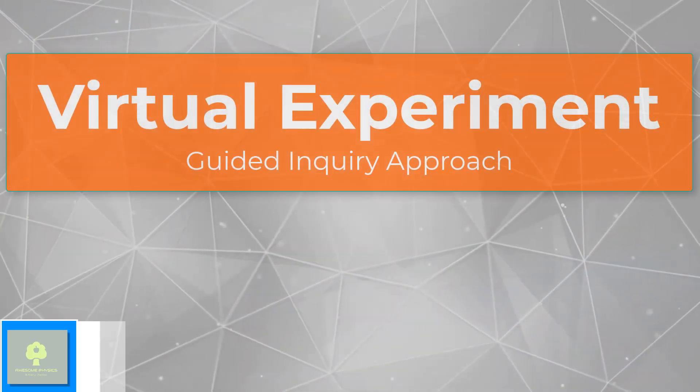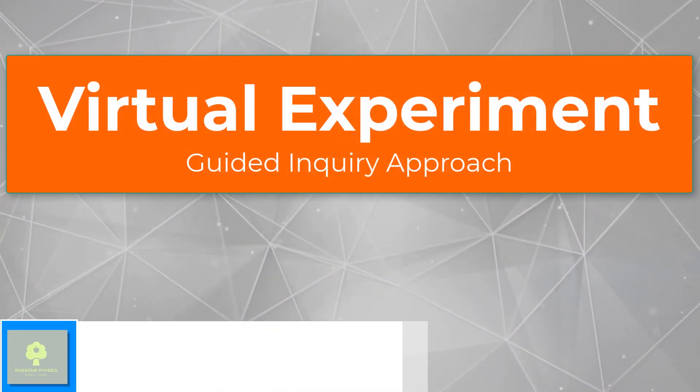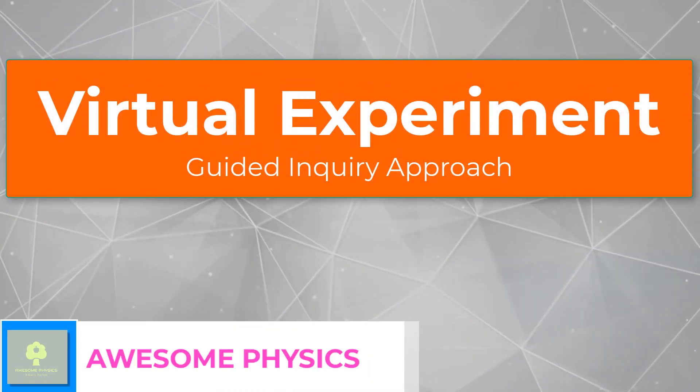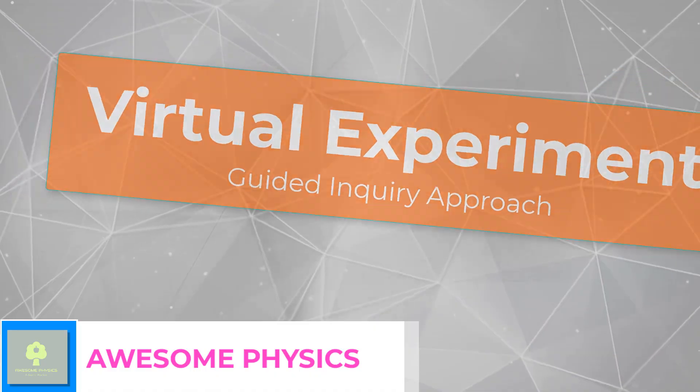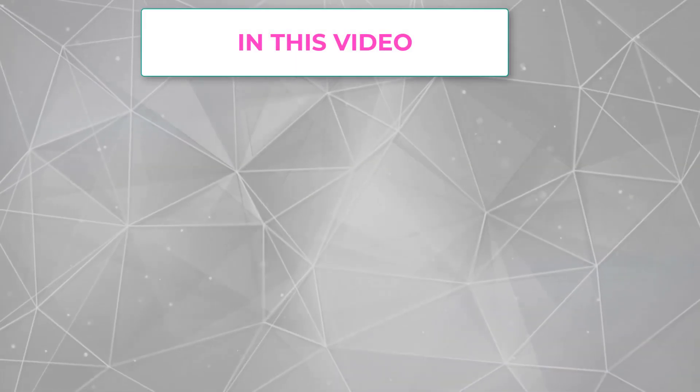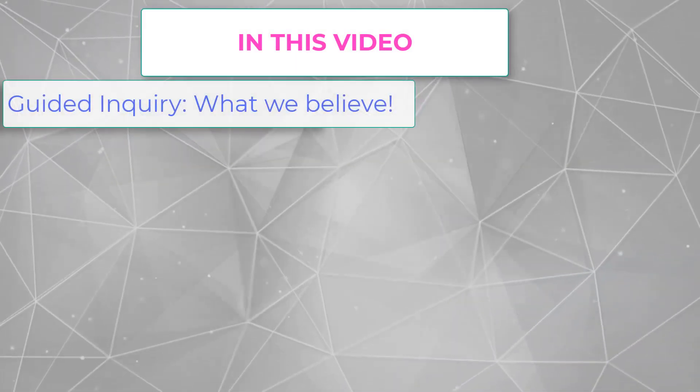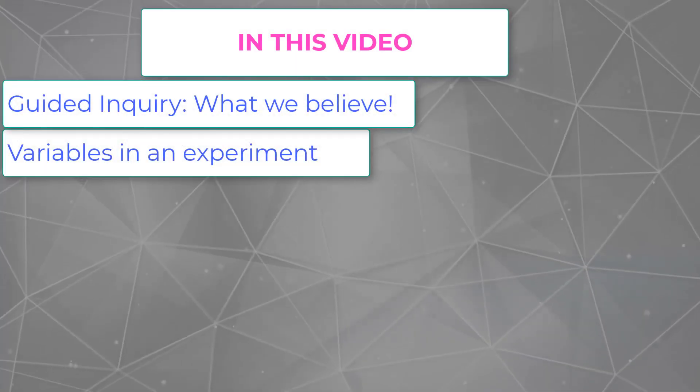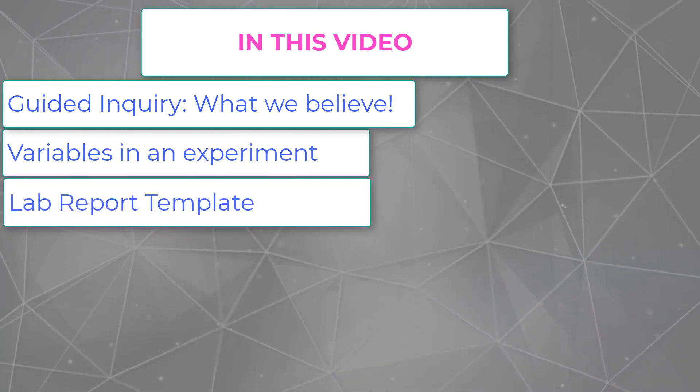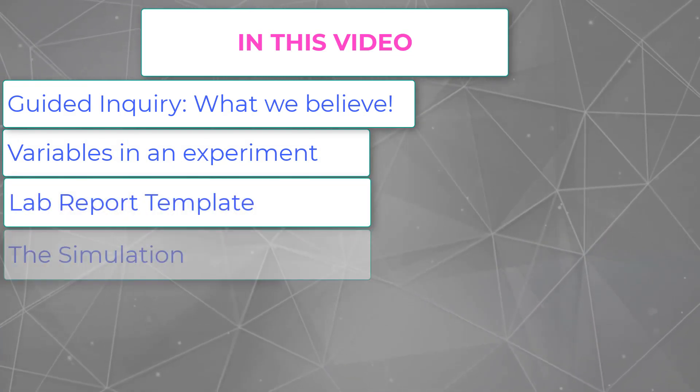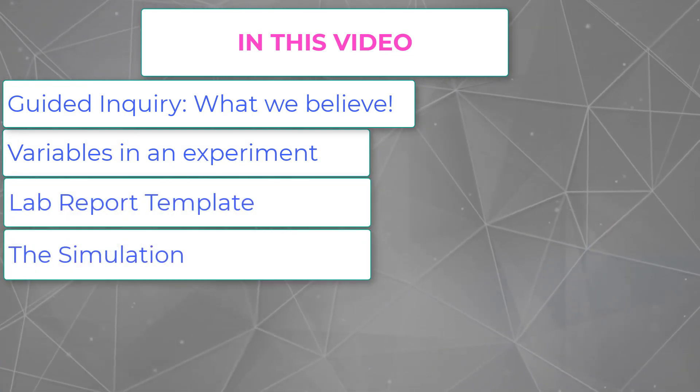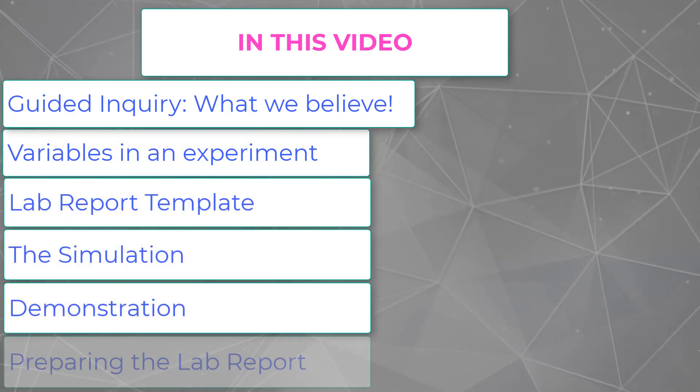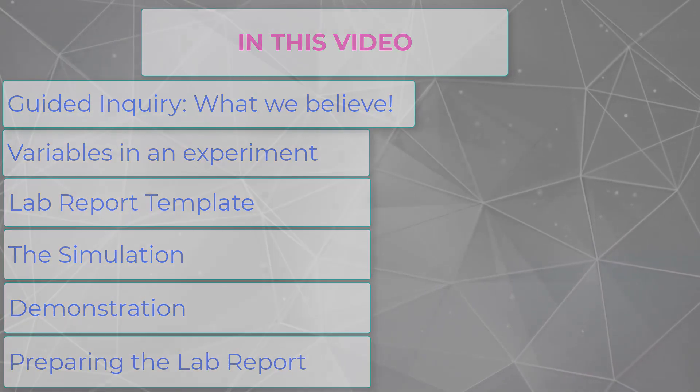Hi there, I hope you're all having a wonderful time. Here I will explain and demonstrate how to conduct a virtual experiment without a procedure, only a problem is provided. This approach is called Guided Inquiry.